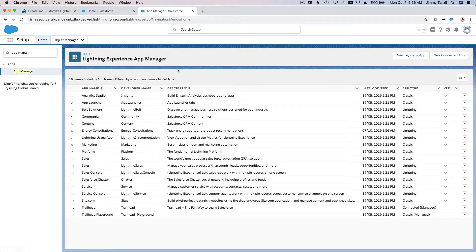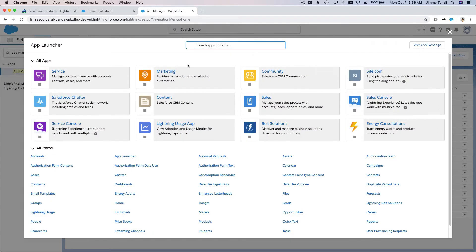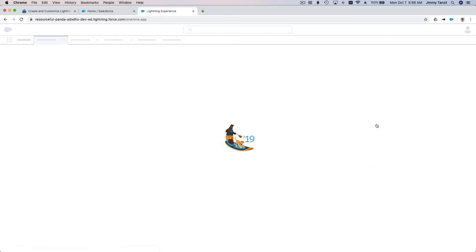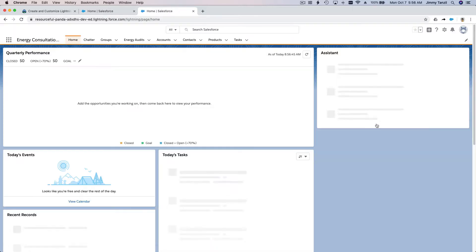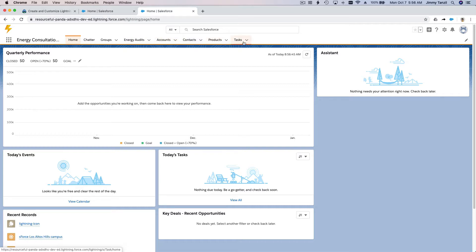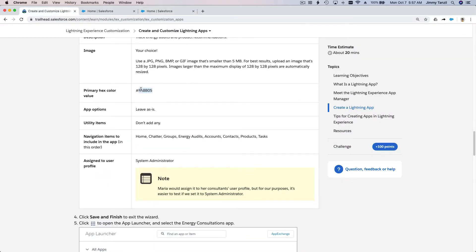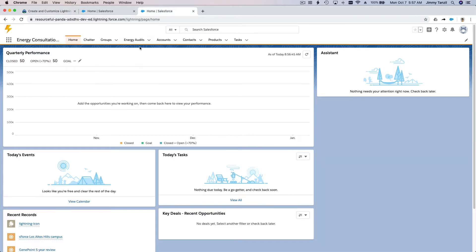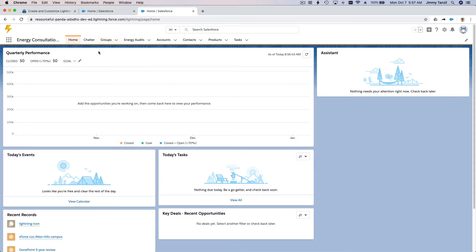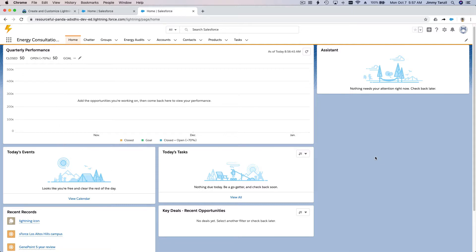That's it! Now we have a new app which we can access from this tab here - Energy Consultations with our cool icon. See the menu is home, chatter, groups, energy audits, accounts, contacts, products, and tasks. You have the cool lightning icon and the color orange which we defined on the app. All the records will have this kind of tab so you know you're actually viewing Energy Consultation records.